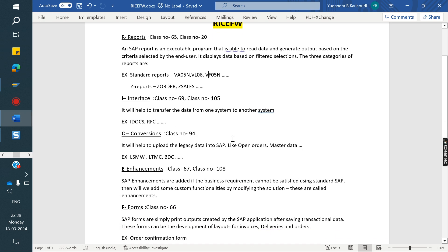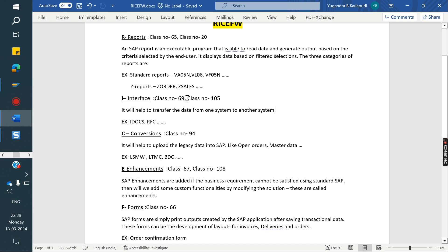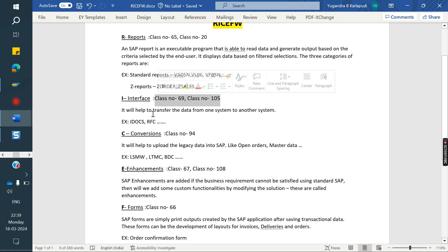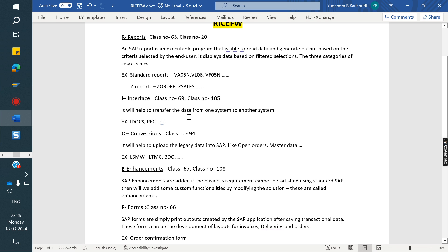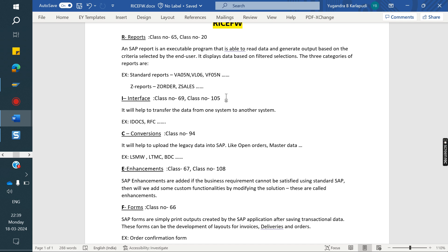Next, Interface. What is the purpose of interface? It will help to transfer data from one system to another system. It's like IDOCs and RFCs. Class number 69 and class 105 - two classes we discussed about the interface and IDOCs. For example, once a PO is created in one client, how the system generates a corresponding document in another client. By using the same configuration and process, we can transfer data from one system to another system.